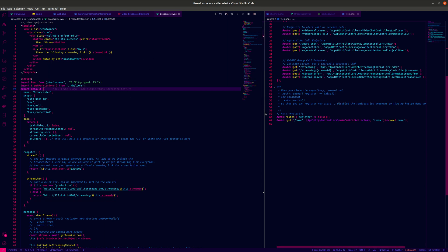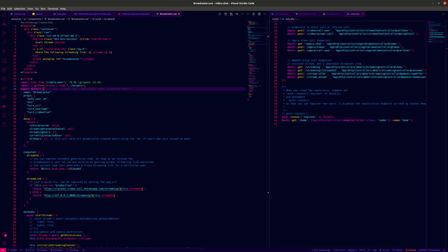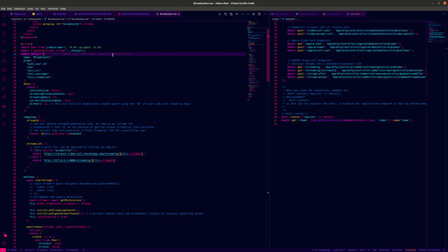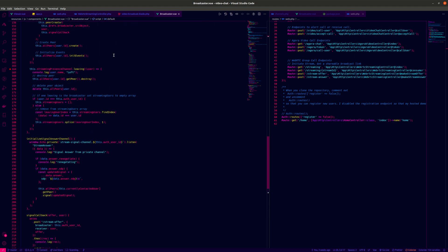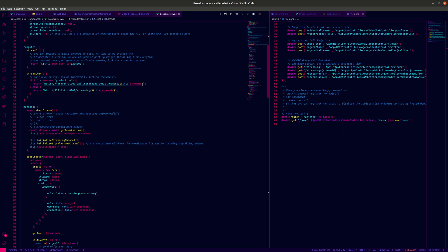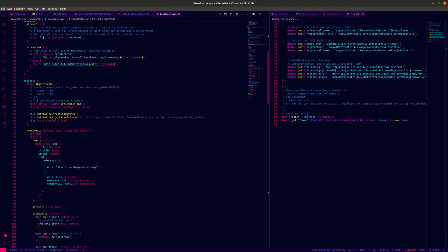What we have over here is the broadcaster view. I've created a video ref where the broadcaster — the one initiating the stream — will be displayed. There's a button for the user to start the stream. When the person initializes the stream by clicking that button, we first ask for permission from the camera and microphone to get a stream, and that stream is rendered on the page so the broadcaster sees themselves in the browser.